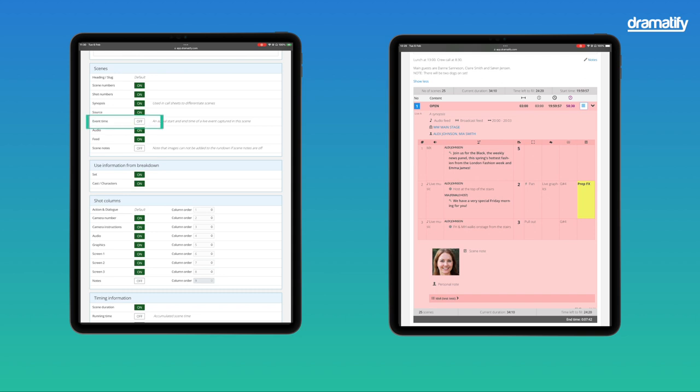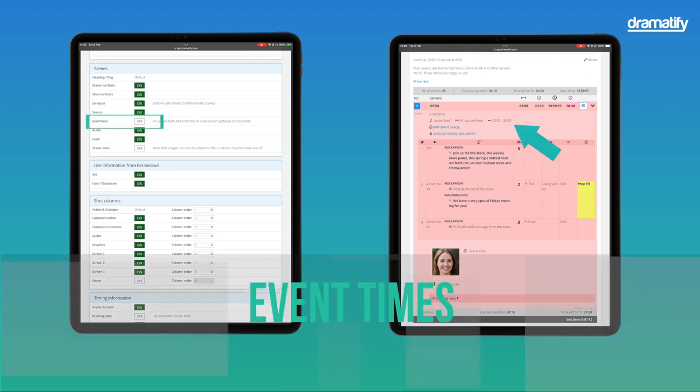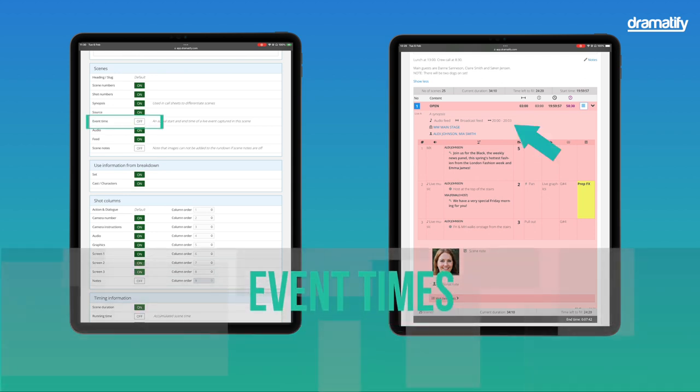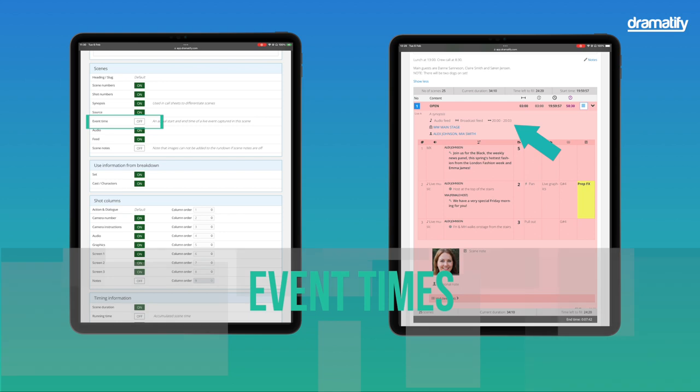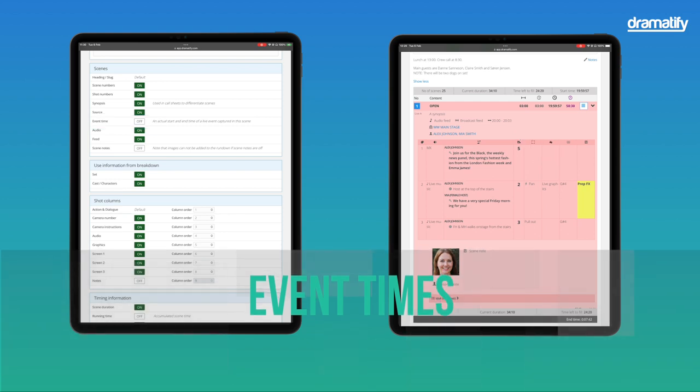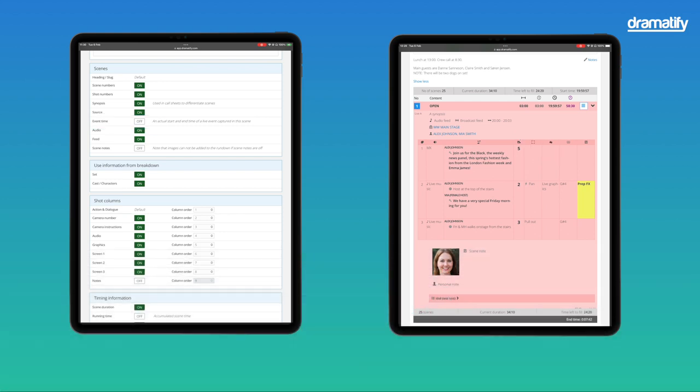Event times are helpful if you work with a live event with starting and finishing times. Typical examples are sports competitions and live performances, where the event may start an hour or more before your show starts, or where you mix different sports competitions and must keep track of each race's real-time start and finish time.